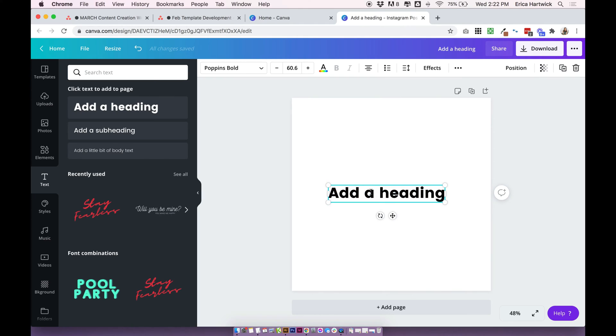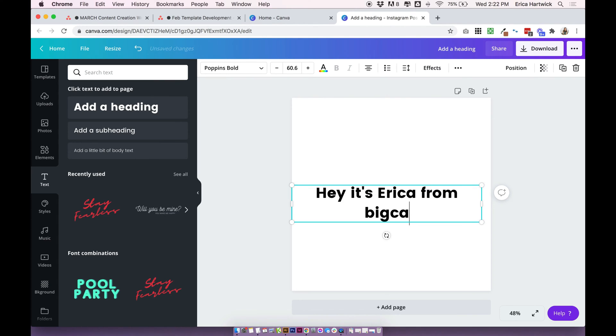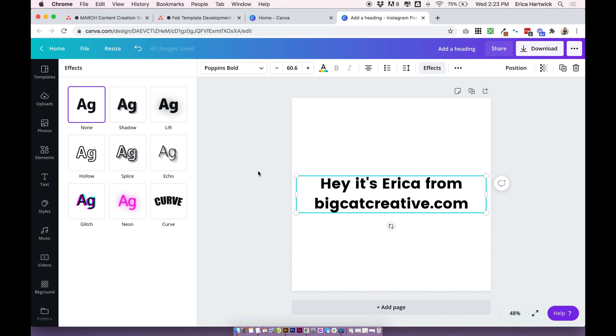I'm just going to put some random text in, and once you've written your text, click on 'Effects' and then click 'Curve.'